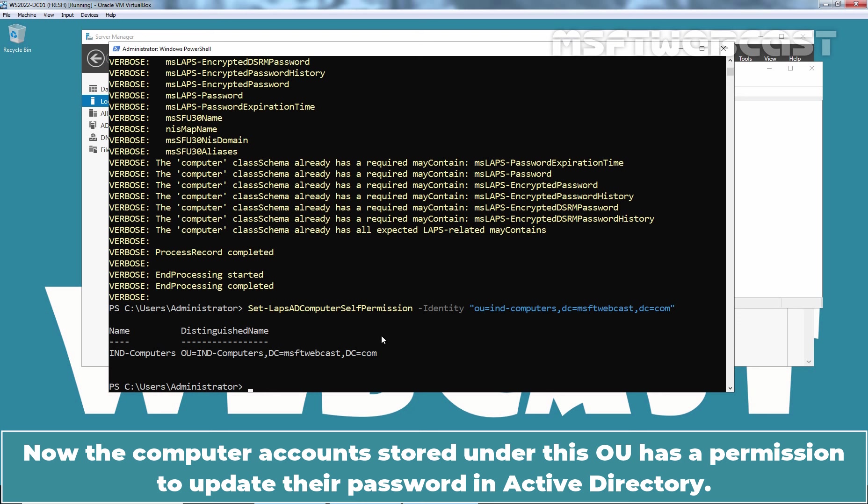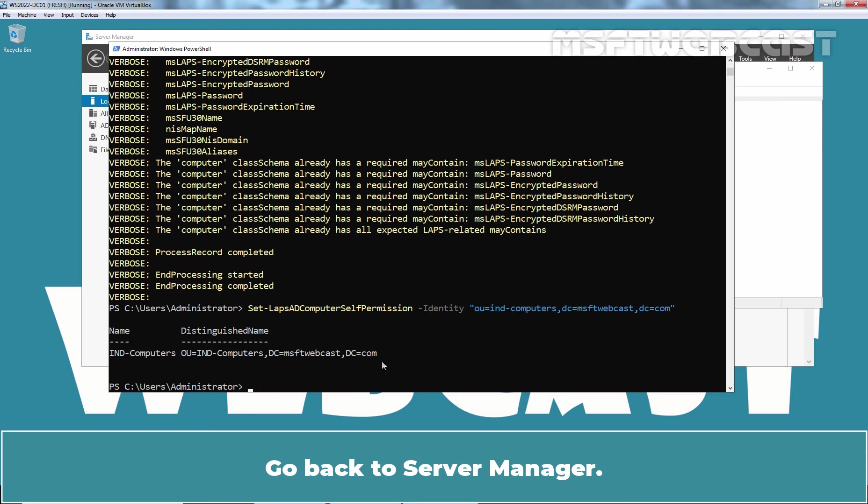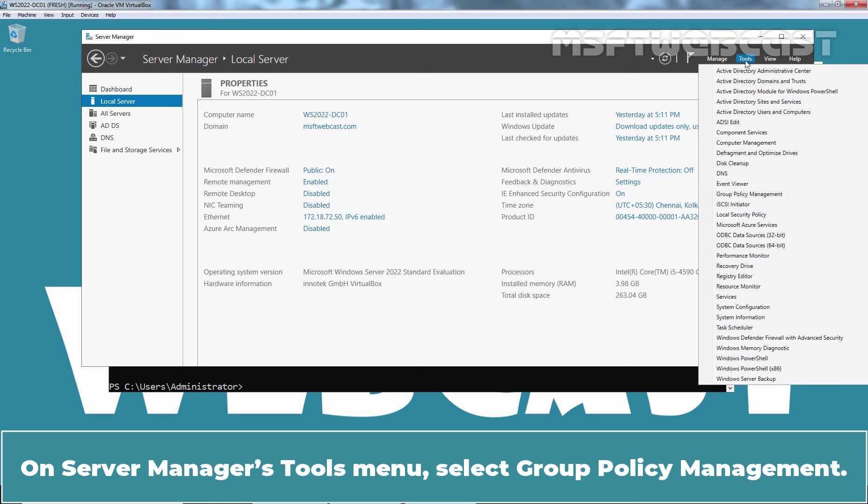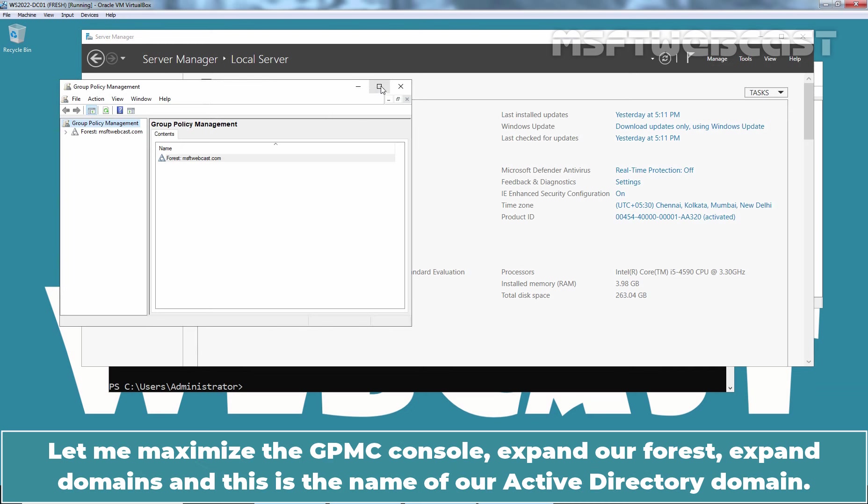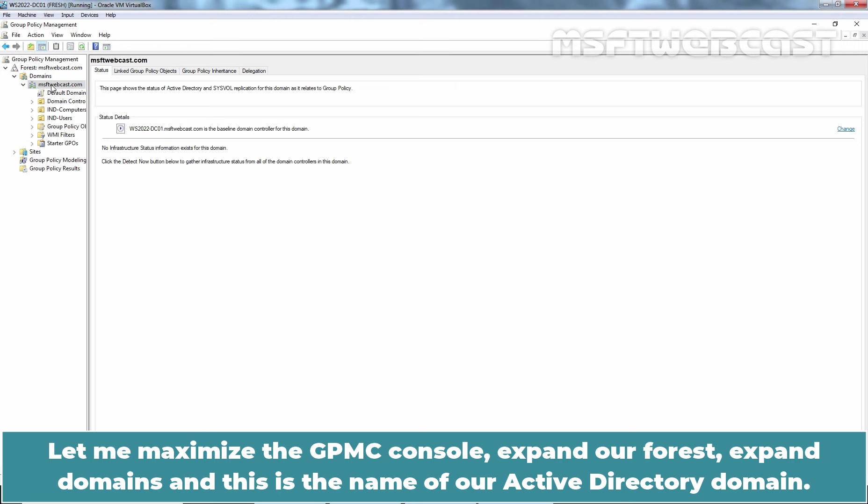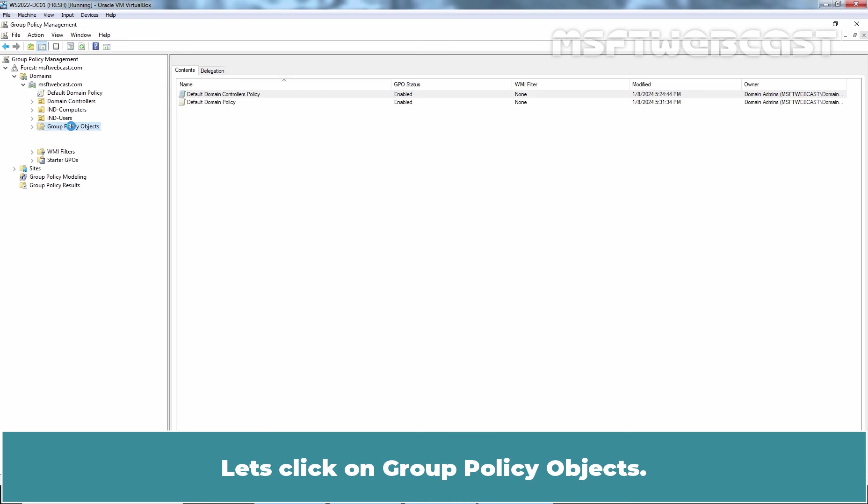To configure LAPS, we will need to create a new GPO and configure it with required settings. Go back to Server Manager. On Server Manager's tool menu, select Group Policy Management. Let me maximize the GPMC console, expand our forest, expand domains and this is the name of our Active Directory domain which is MSFTwebcast.com. Let's click on Group Policy Objects.